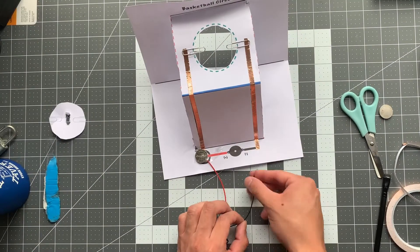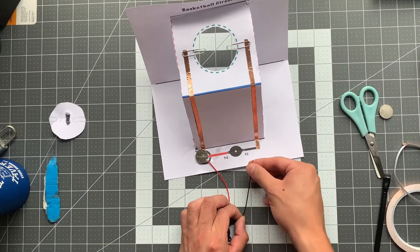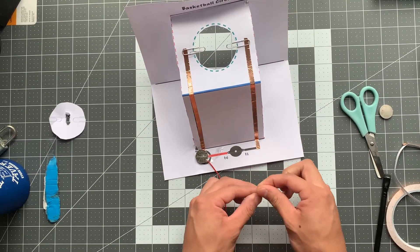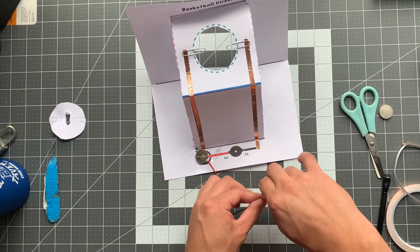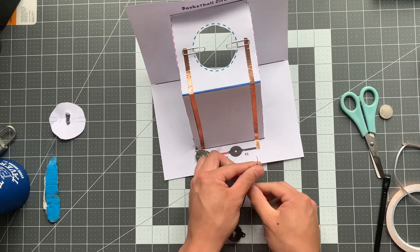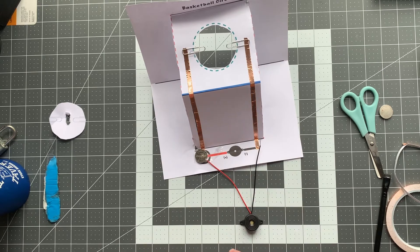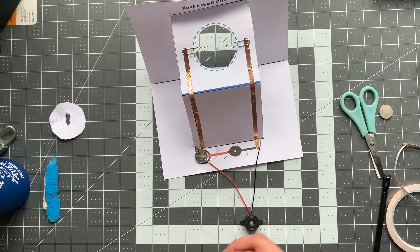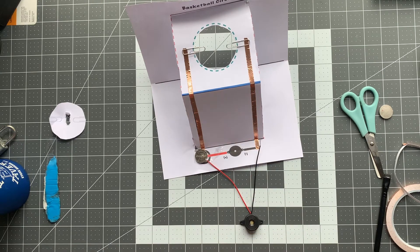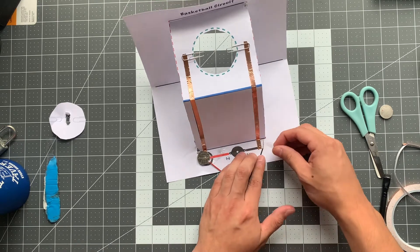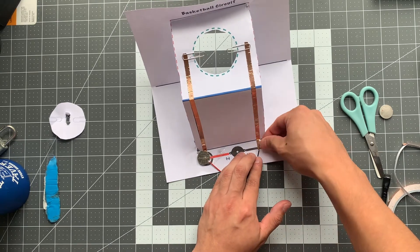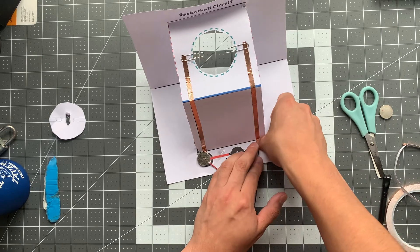What I'm going to do now is with my other black wire, I'm going to take a little bit of scotch tape and attach that directly onto my copper.